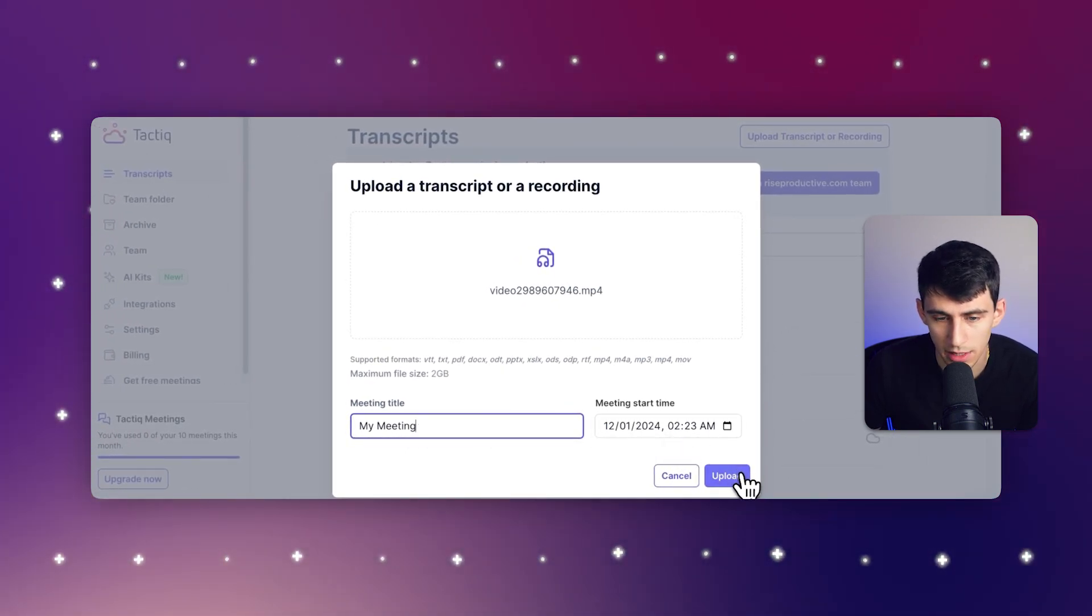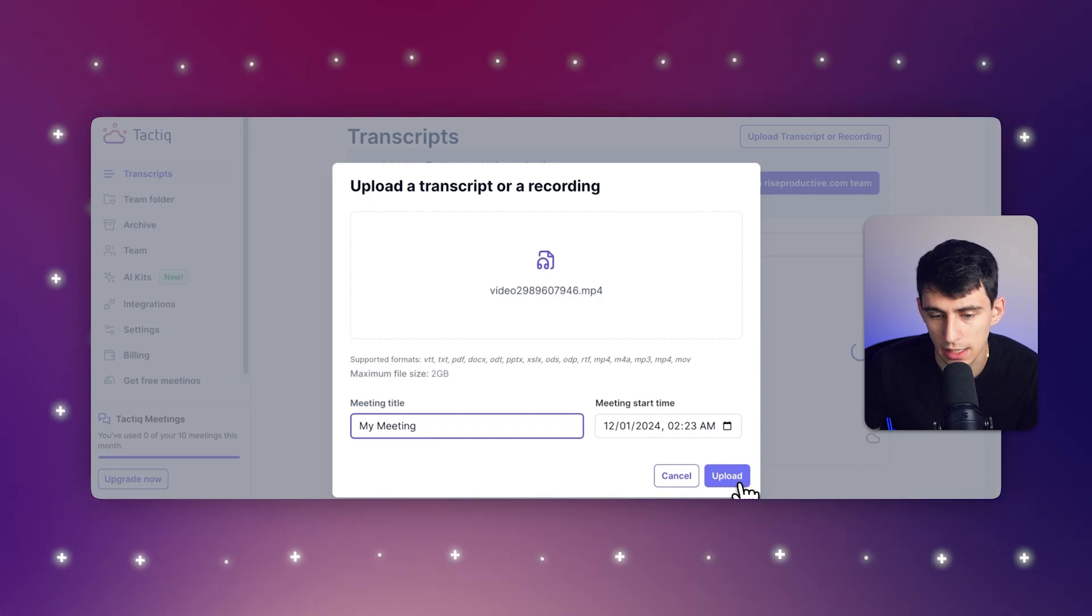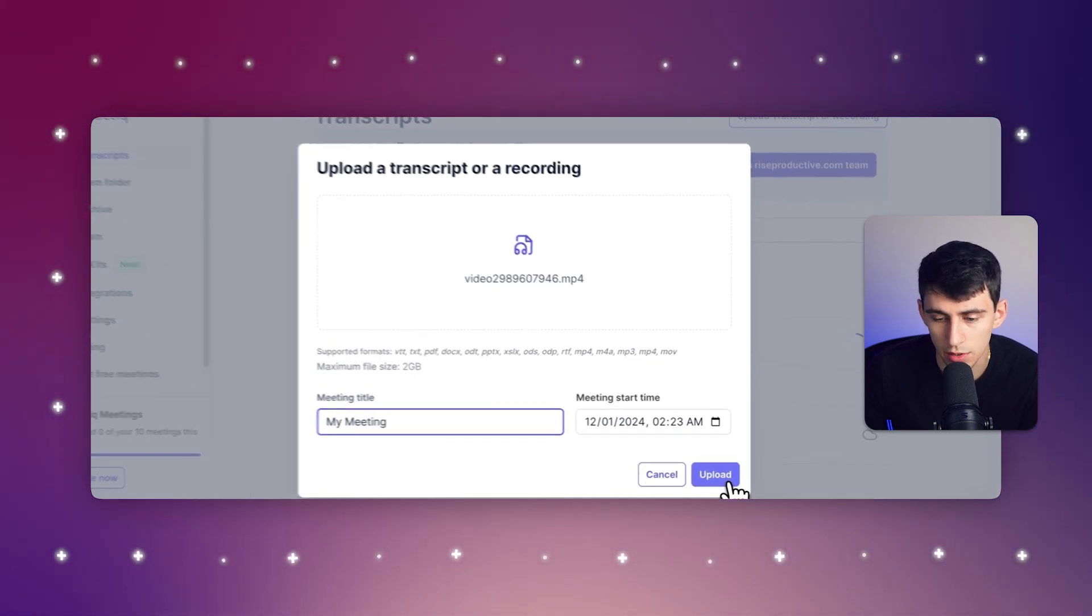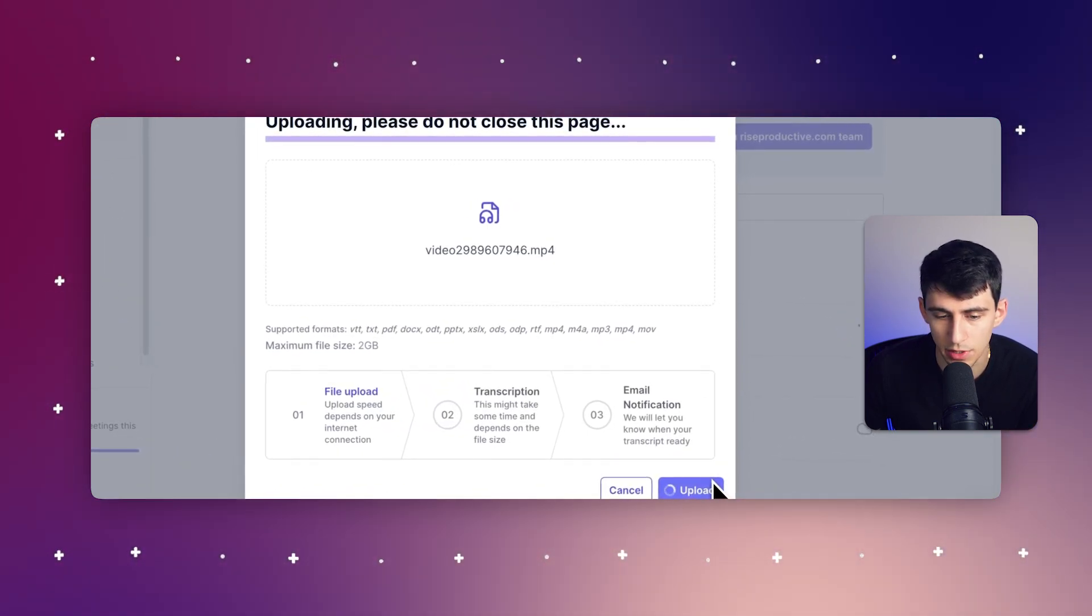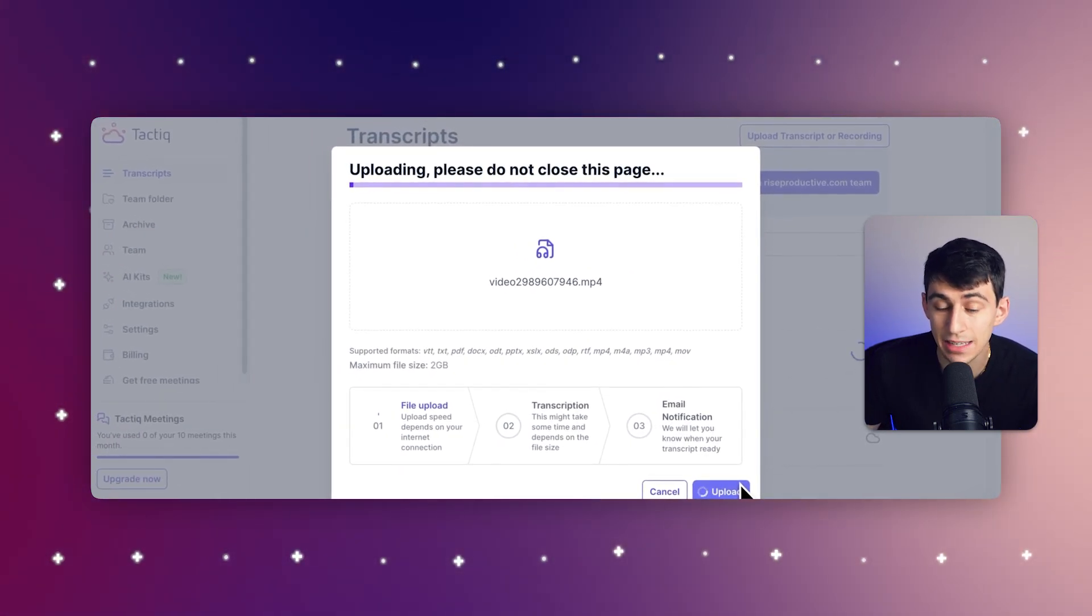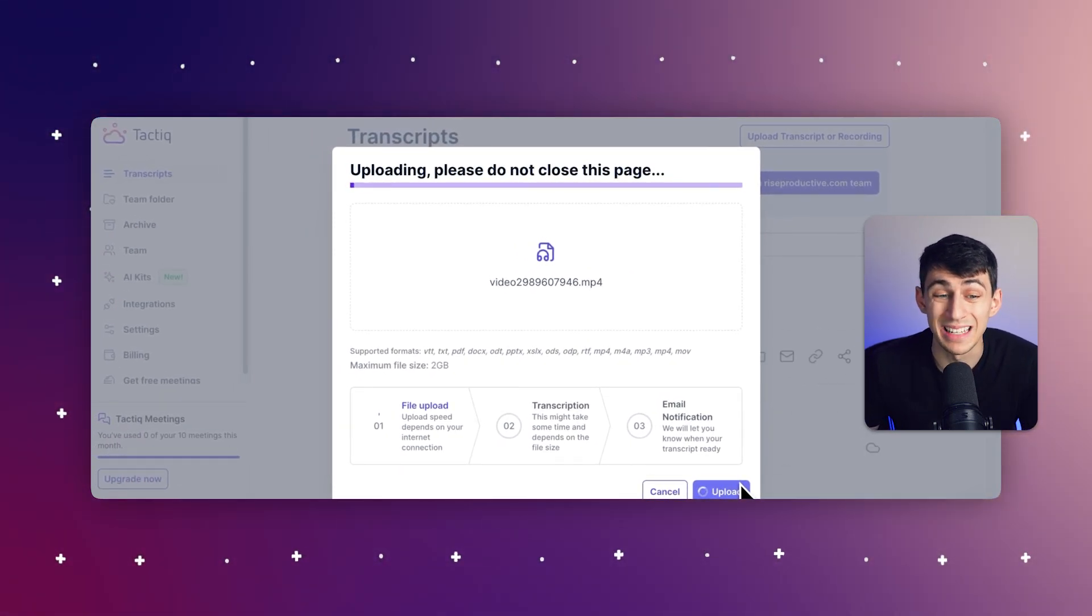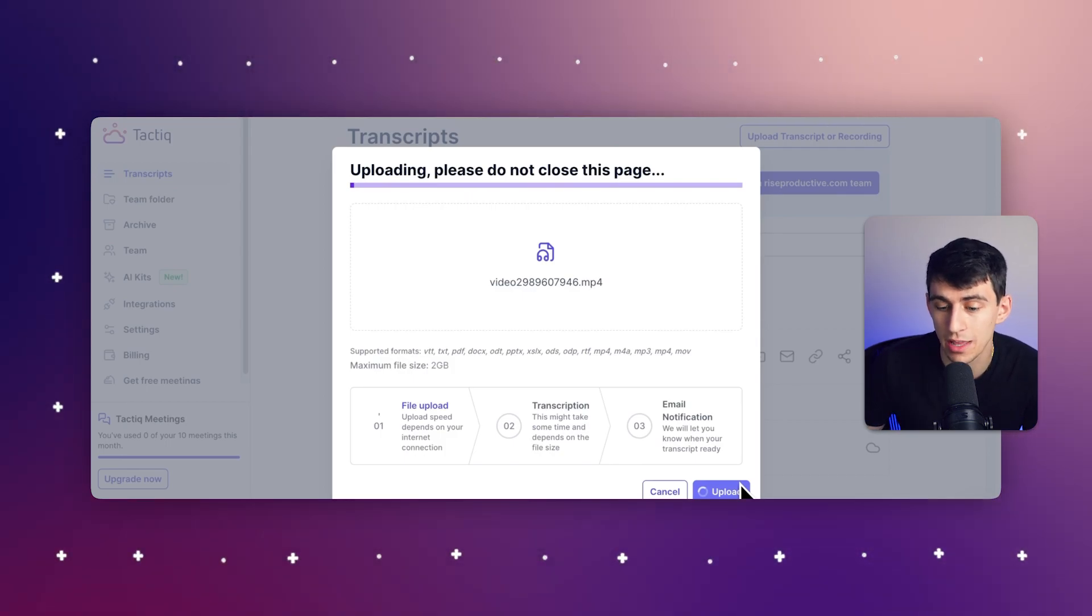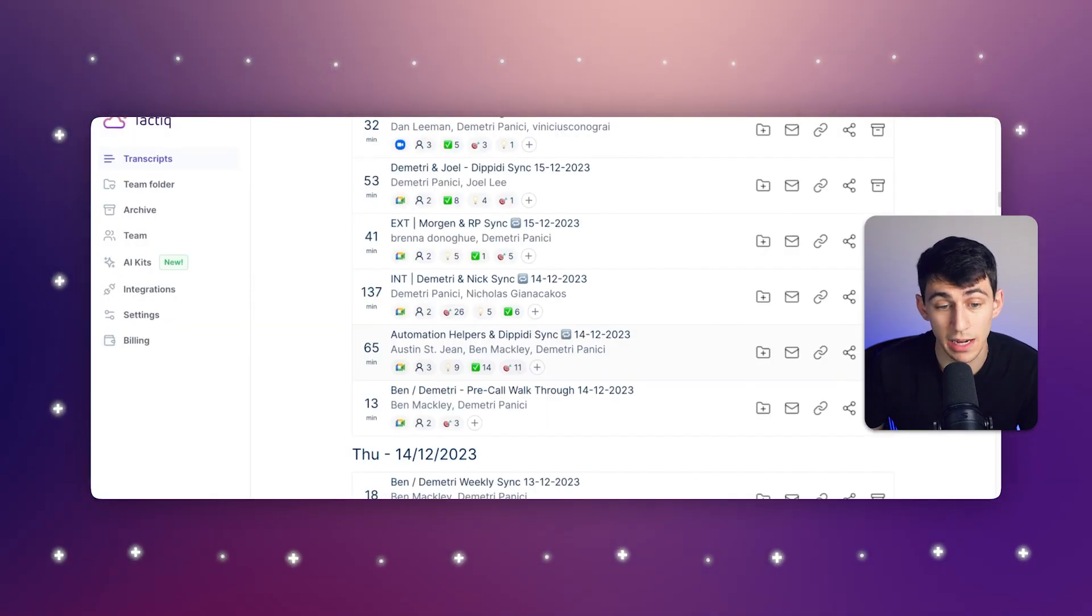As you can see right here, after pressing upload, it's already finished uploading. So I can click on that and it's going to go through the process of transcribing and then giving you an email notification once it is ready to go. Make sure you don't close this page during this time frame.